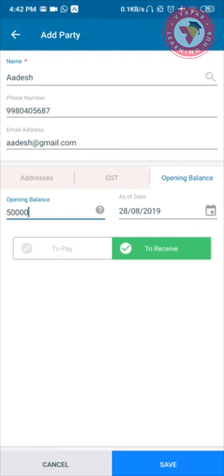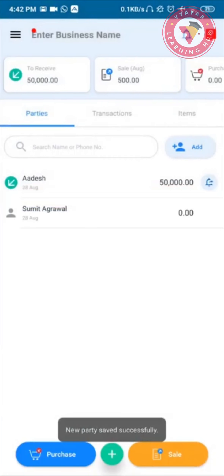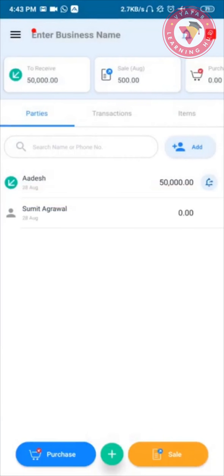Now I will click on Save and my party will be saved successfully. As you can see, the party starts appearing on my home screen and I also see a bell icon next to the party's name.